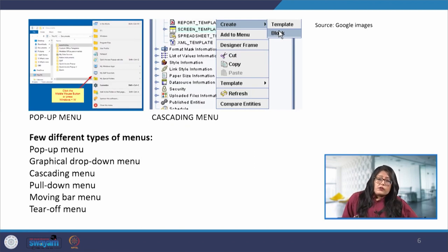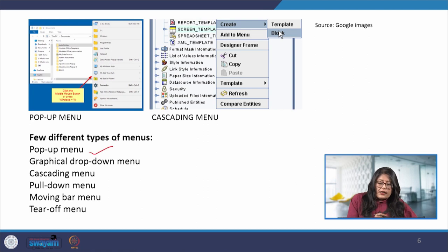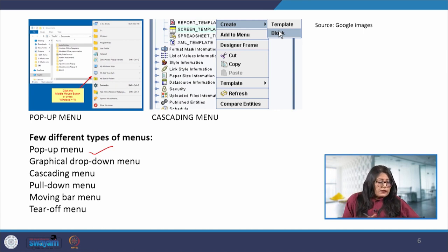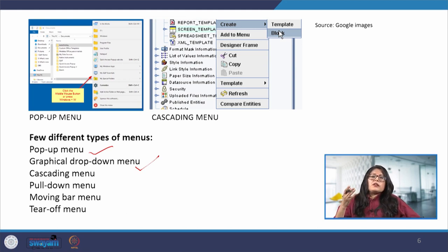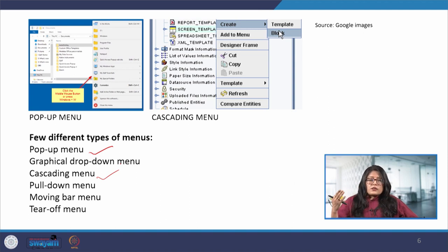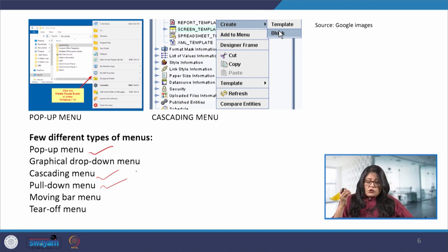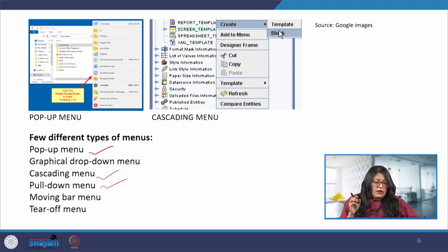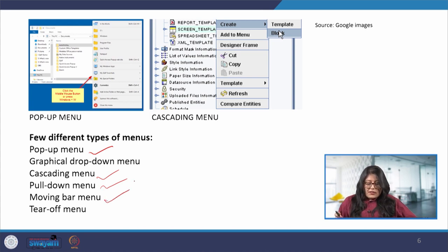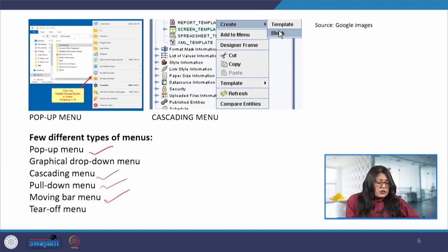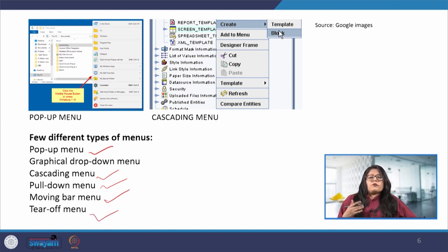There are several types of menus. One is a pop-up menu — it is hidden until we right-click, and then it provides contextual options. Then there is the graphical drop-down menu, where clicking on an item reveals the options. Then we have the cascading menu, which has sub-menus underneath so we can choose the function closest to our requirement. Then pull-down menus, where items drop down when the menu title is clicked. The moving bar menu, where users navigate options by moving a highlighted bar. And tear-off menus that can be moved within the window for the convenience of the user.